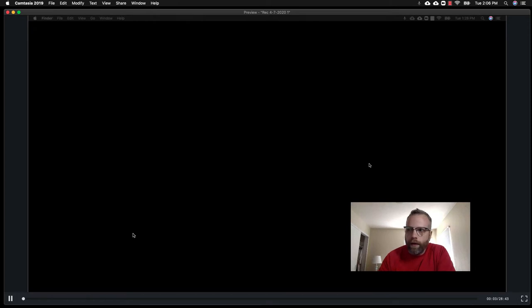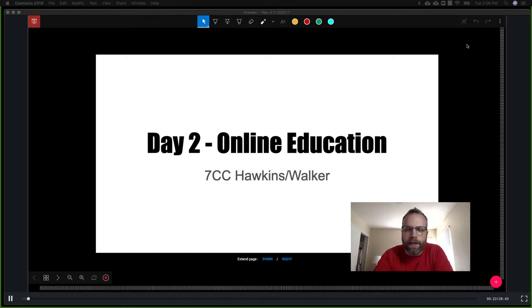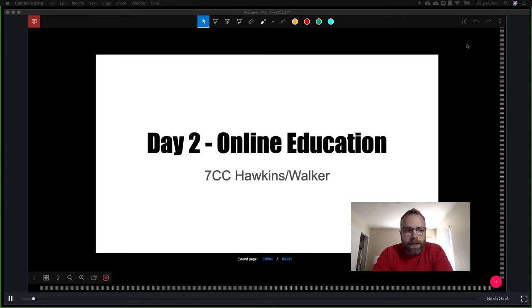Good morning seventh grade, hope you guys are well. Welcome back for another day of online education. I hope everyone's doing well, staying healthy, eating well — and not just mainlining Takis and Hot Cheetos all day — and getting outside to enjoy the sunshine. I miss you guys terribly, so let's go ahead and get started.